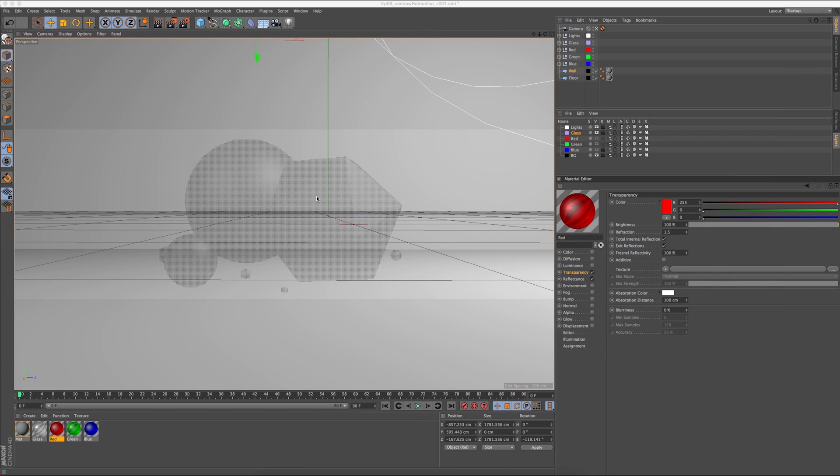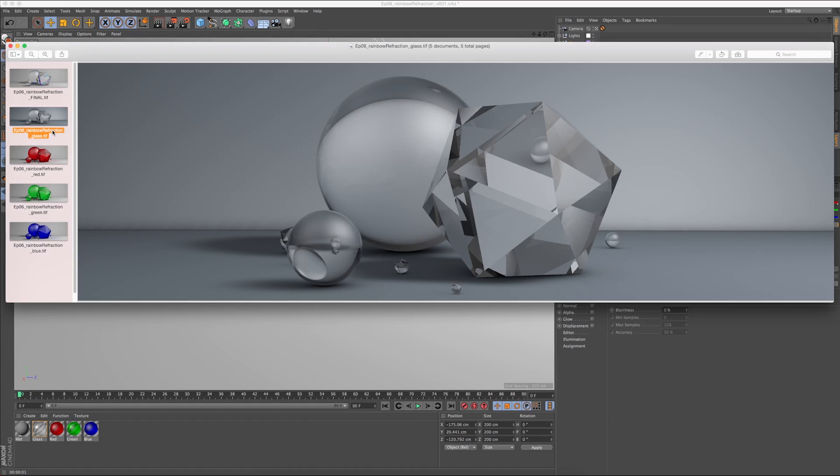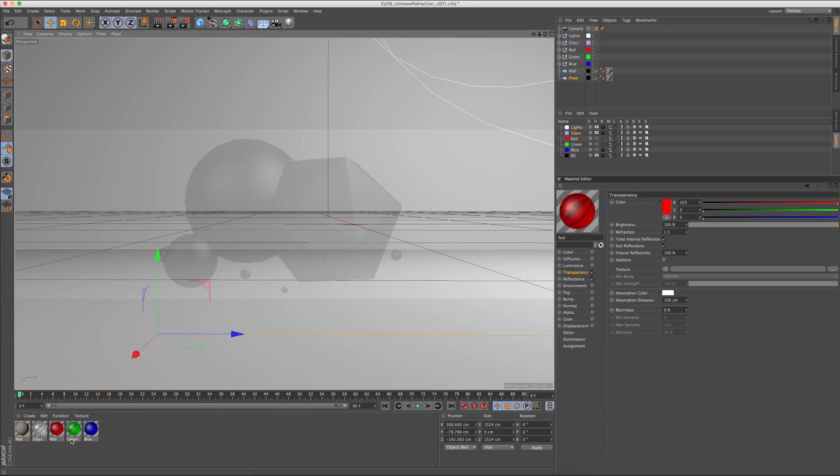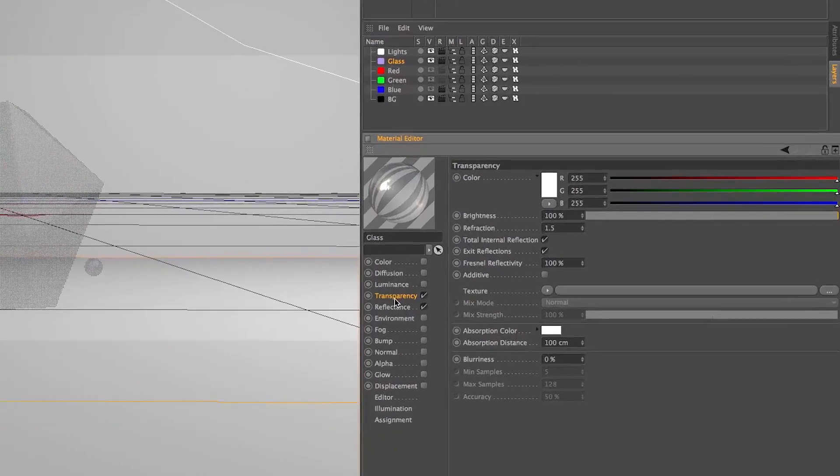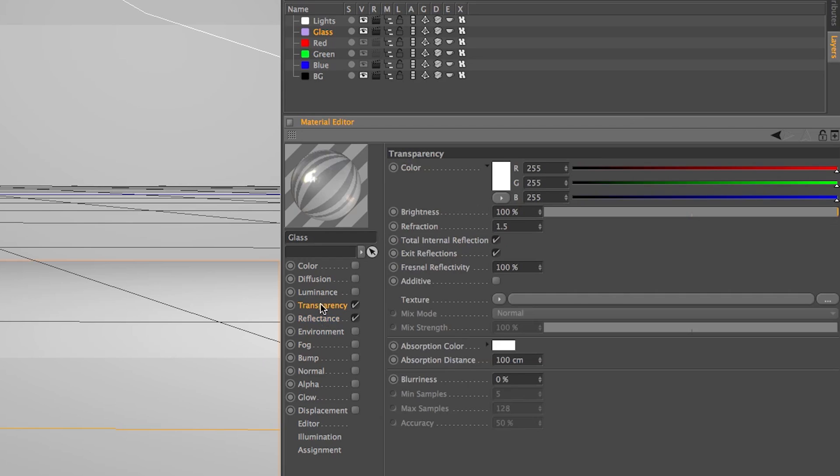So we're going to start off in Cinema 4D. I've got our scene set up here. It looks just like this, and I'm using just a very basic glass material. I got my transparency on, my reflectance on, everything is pretty much set to the original except for the index of refraction.